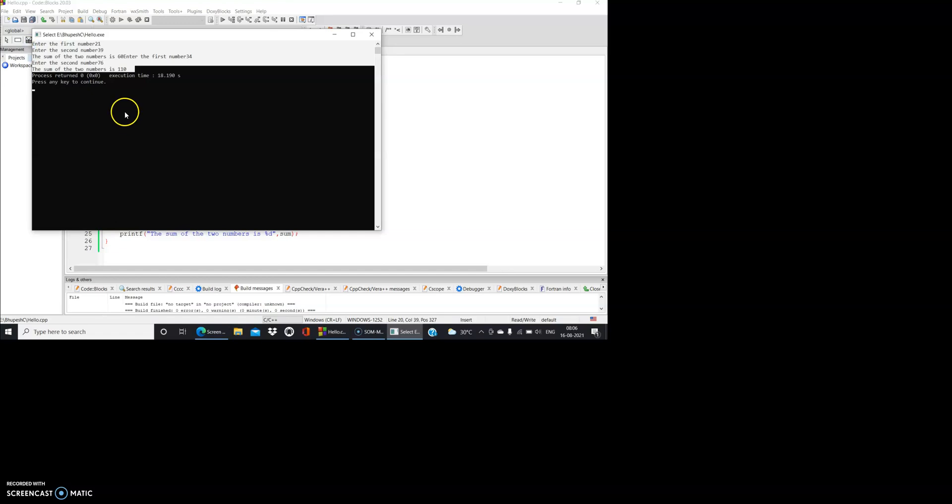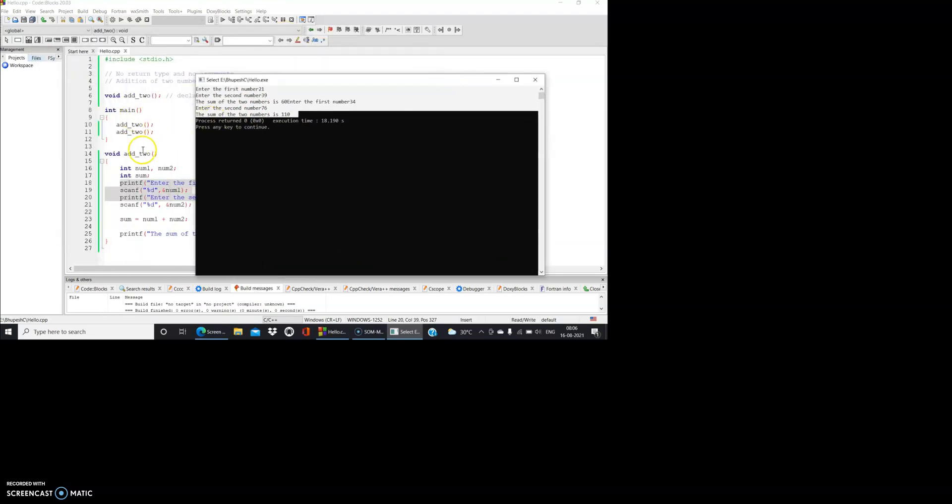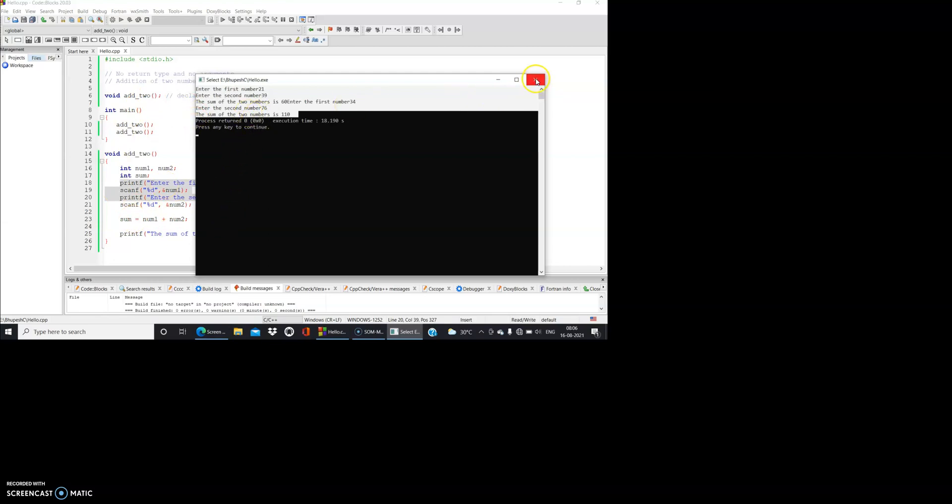Now you can understand also with this that how function call is helping you. Rather than putting in the main, since if you require in a problem each time you require to have this particular set of instructions to be executed - that is nothing but sum of the two numbers - so we can put it inside a function and then we can easily execute it.